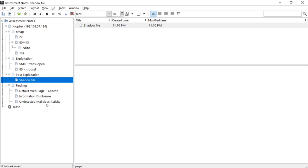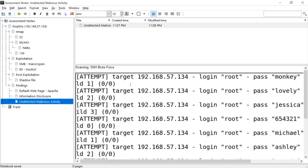Another thing that I added in here was undetected malicious activity. This is something that you're going to see on a report. We talked about in the brute forcing video where if we're doing any kind of brute forcing, we're doing it not only to see if we can get in with a bad password, but to see if the client catches us.